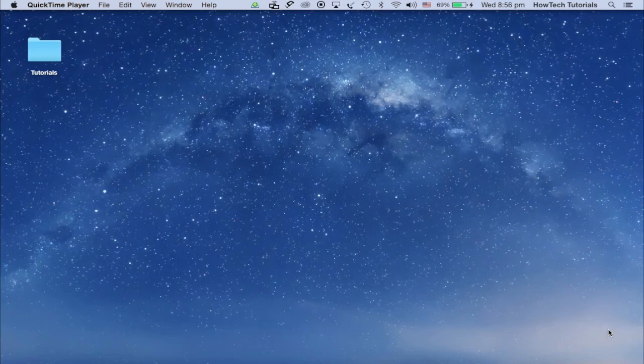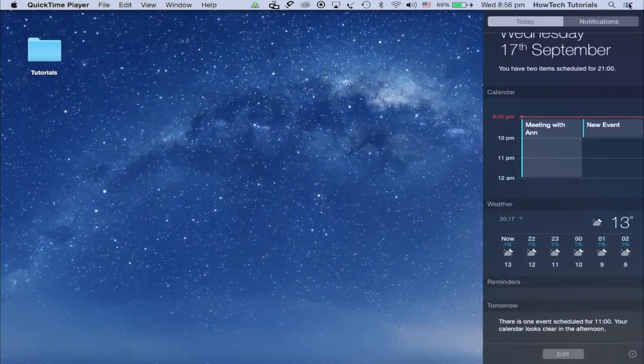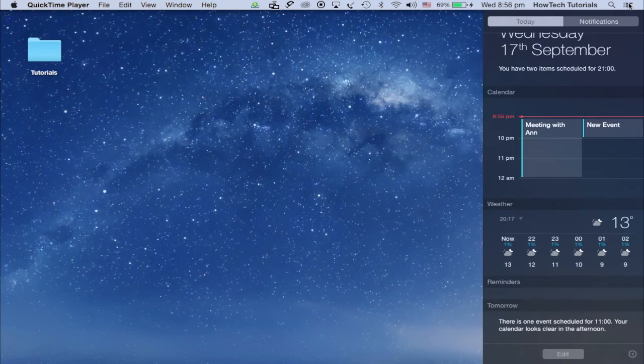You can invoke your notification center with daily view by clicking on the little icon in the upper right hand corner.